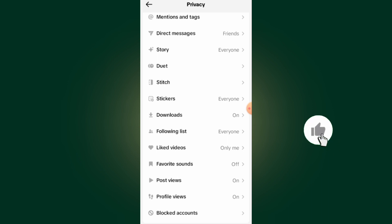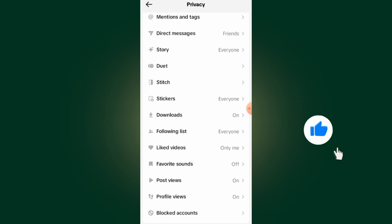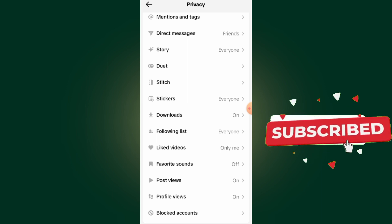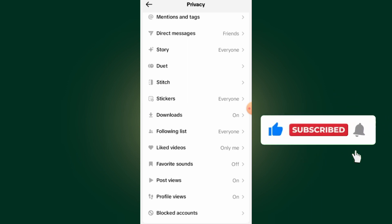That's it, guys, on how to remove all your liked videos on TikTok. If this video helped you out, don't forget to like and subscribe. Thank you for watching — we'll meet in the next video.